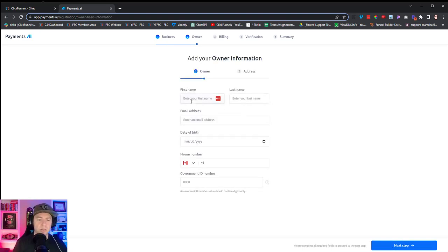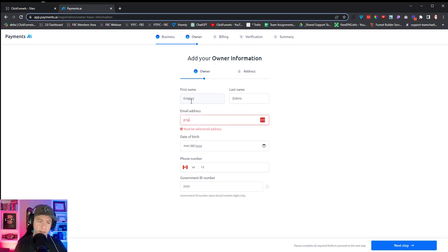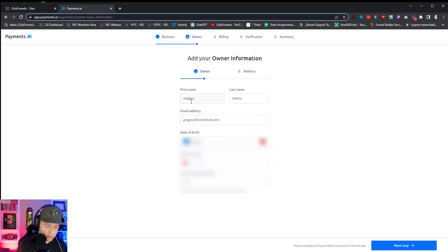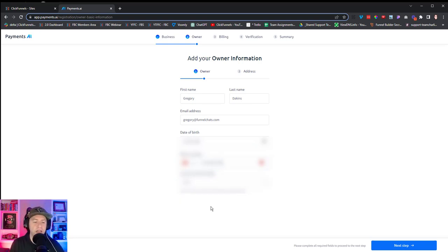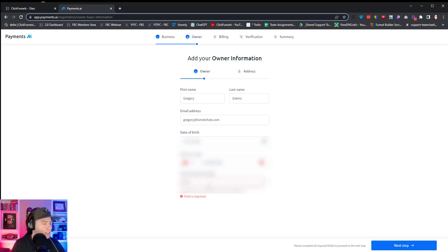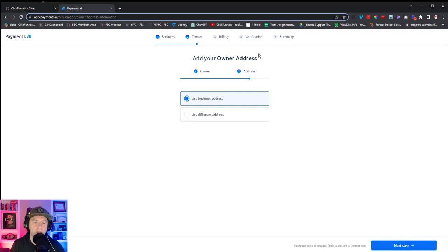Next is owner information, which might be different if you're setting this up for someone else. All these fields will be blurred in the video. For government ID number — it is required — I'll put my Social Insurance Number. For owner address, I'll leave it the same as the business address.